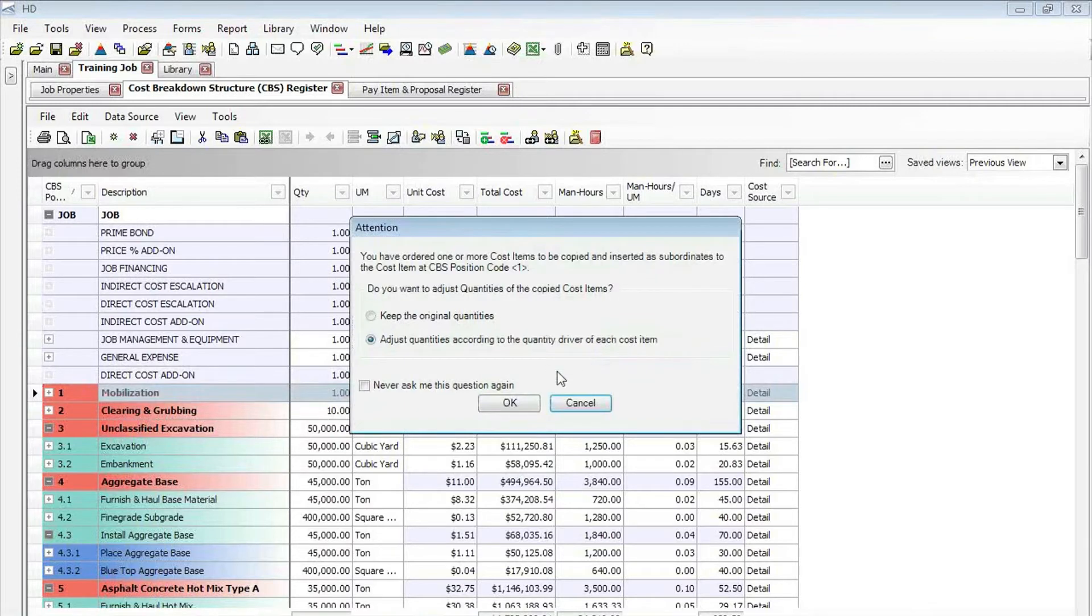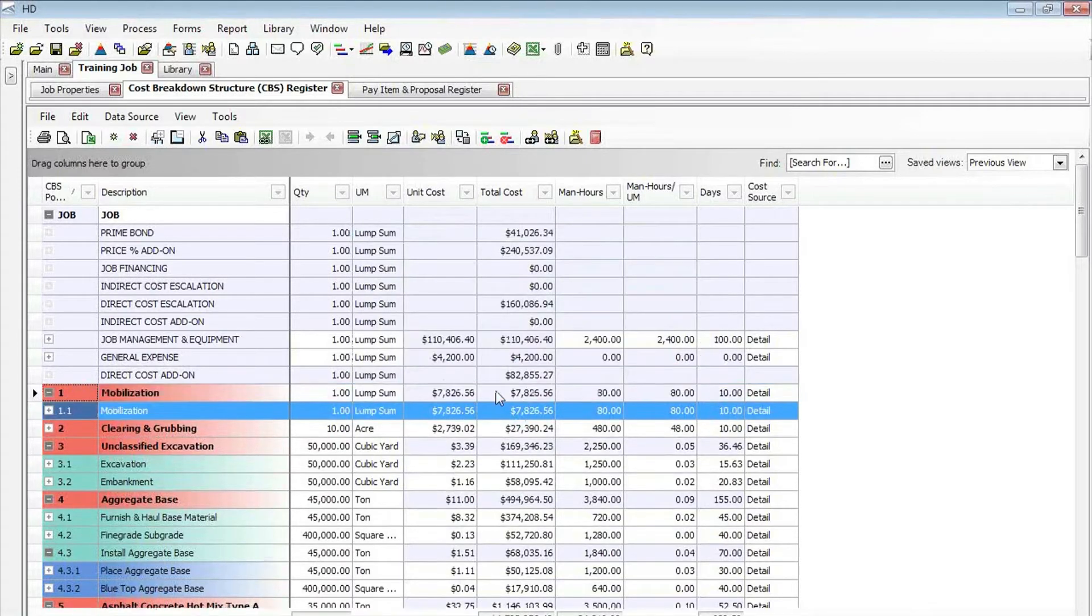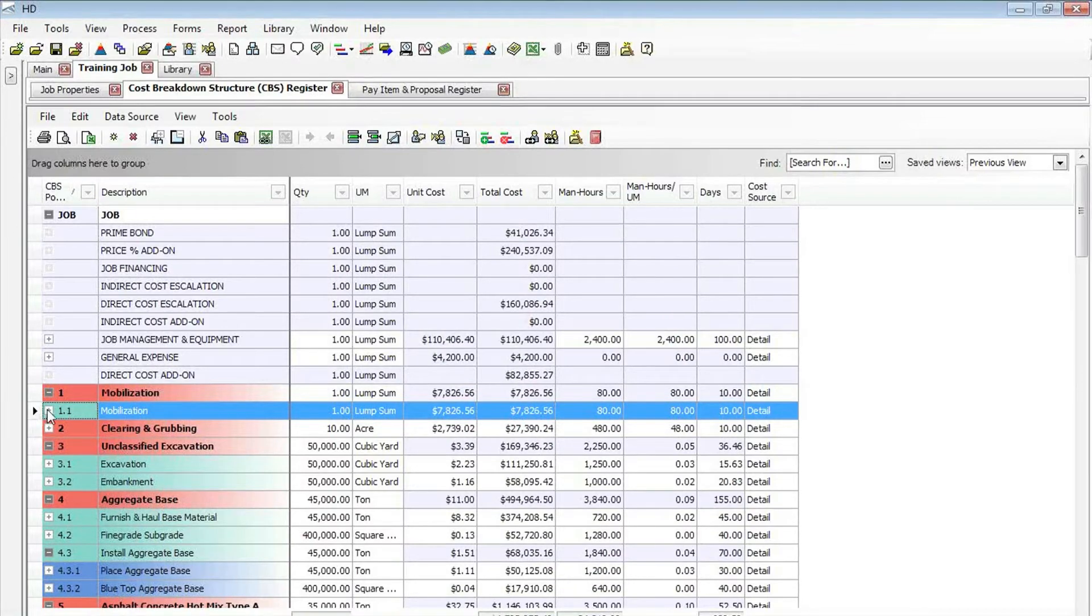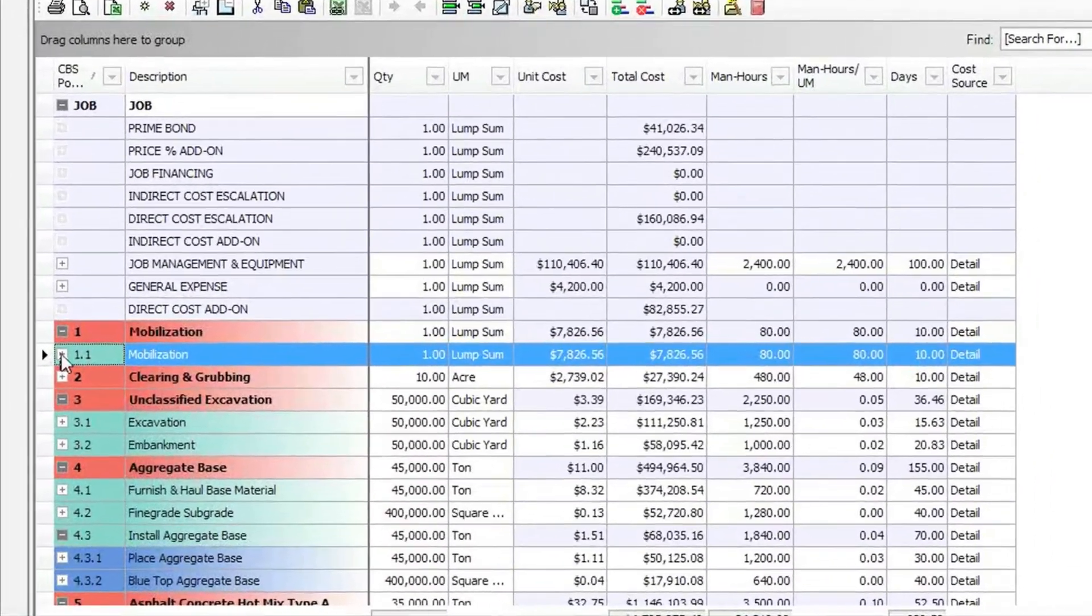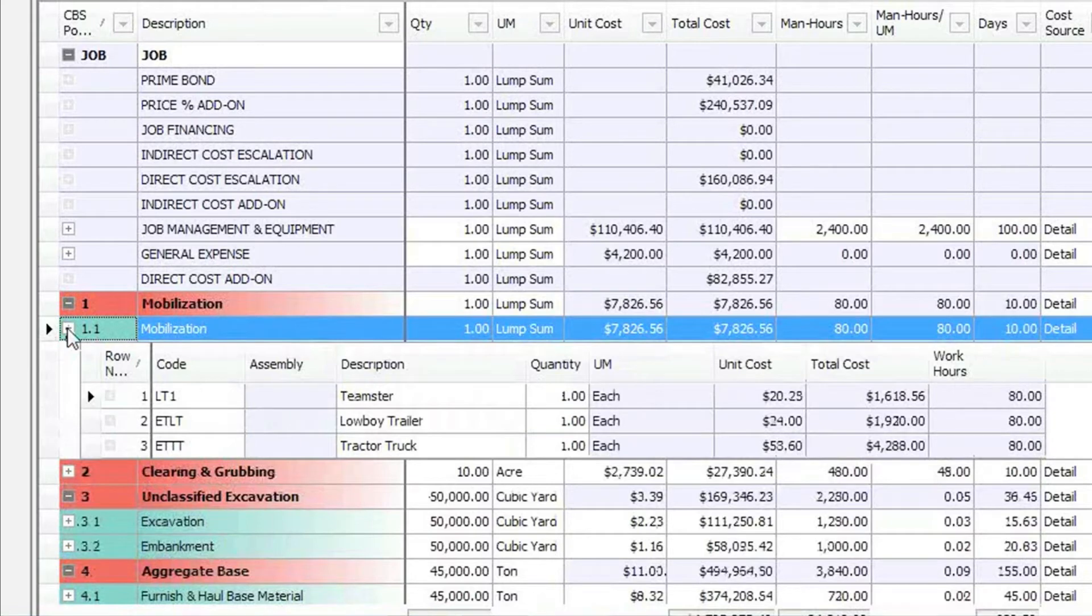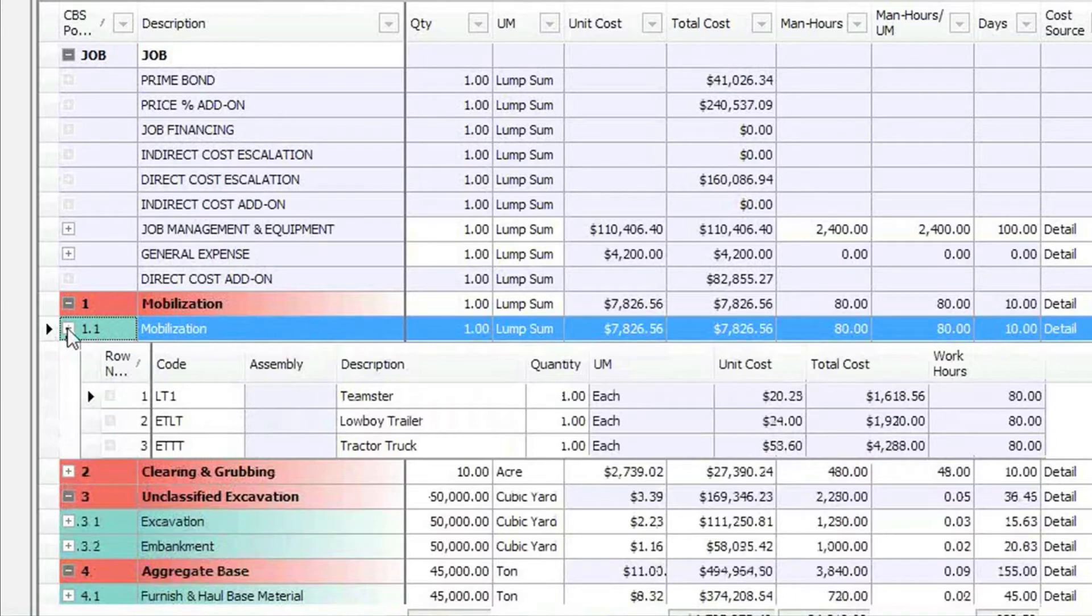If I click yes and adjust my quantities, we now have a 1.1 subordinate item on mobilization that has all of that cost detail that was on the superior. Now I have a subordinate and I can create additional subordinates on that cost item, and I haven't lost any of my data.